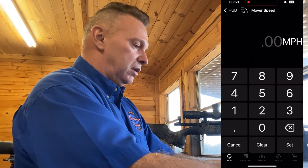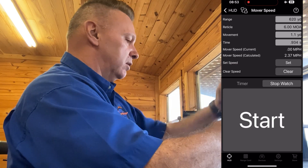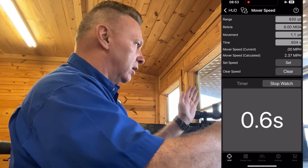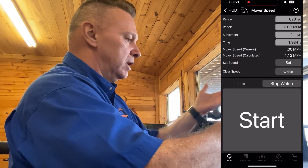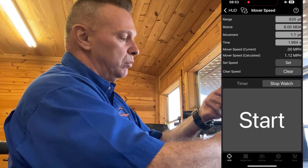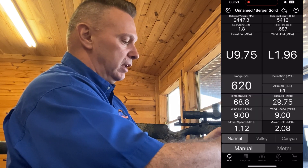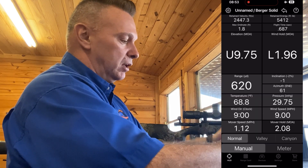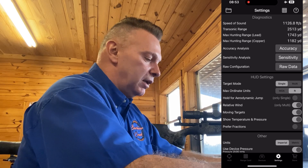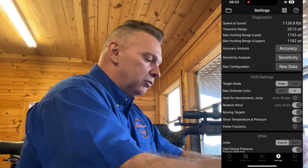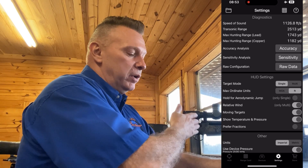If I go to the HUD, I can click on 'Moving Targets', type in the speed, or hit the little circle, look through my crosshairs, hit start, count how many minutes or mils, hit stop — it gives a 1.12 mph mover — then hit set and it drops it in automatically.